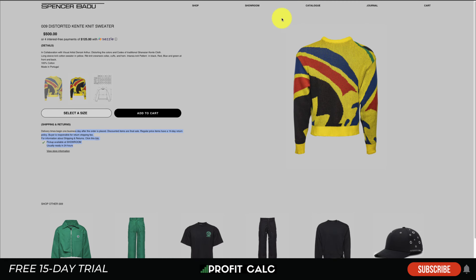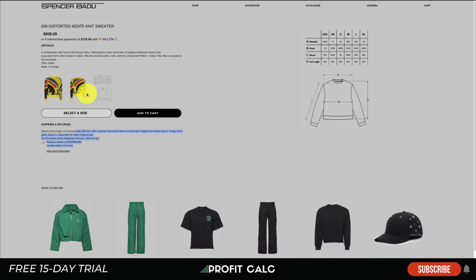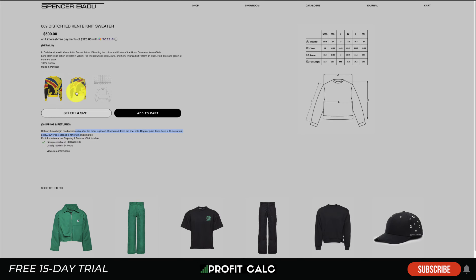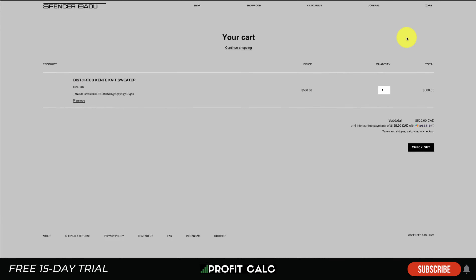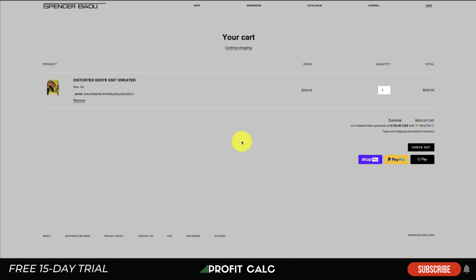Loading up the product page, again not a ton of information — the product image is really in the center, along with related products, a sizing guide, a short description, and size selection before adding to cart. They have shipping and returns info, which is important for clothing. Adding to cart gives a clean pop-up and a simple checkout button. They're not using conversion tactics like countdown timers or excessive pop-ups — no chat icon, very clean and not distracting.